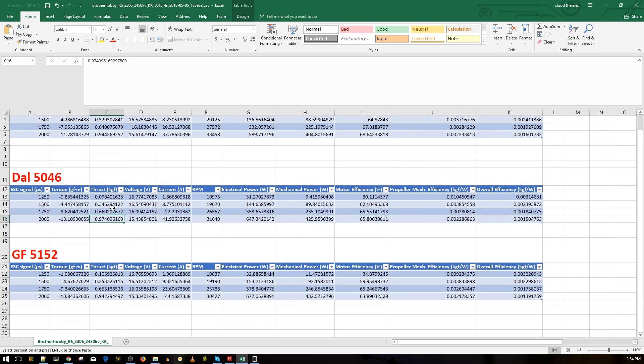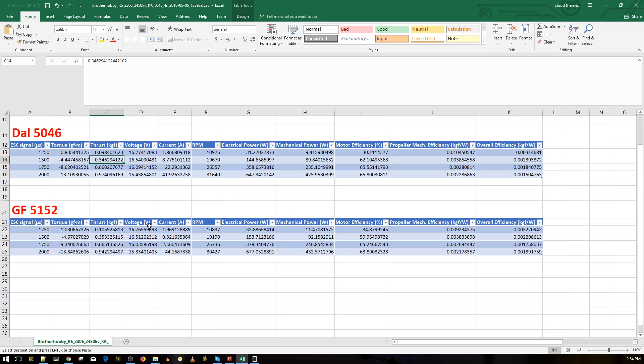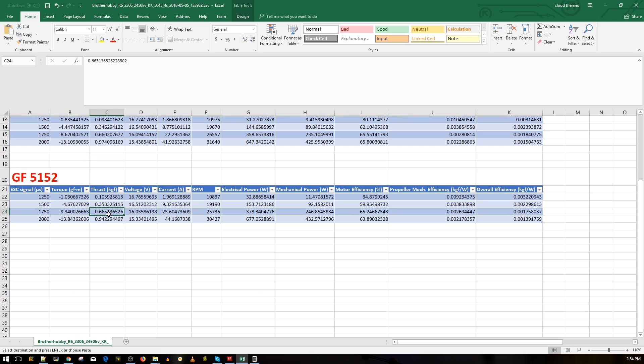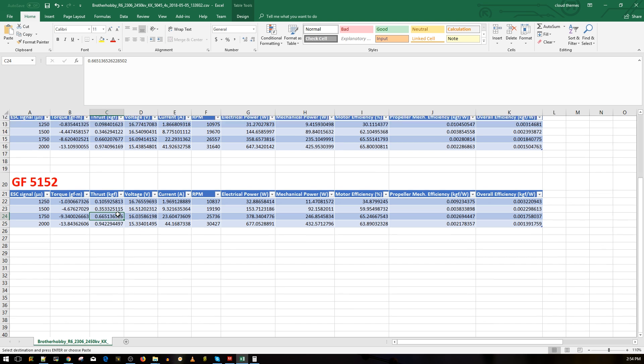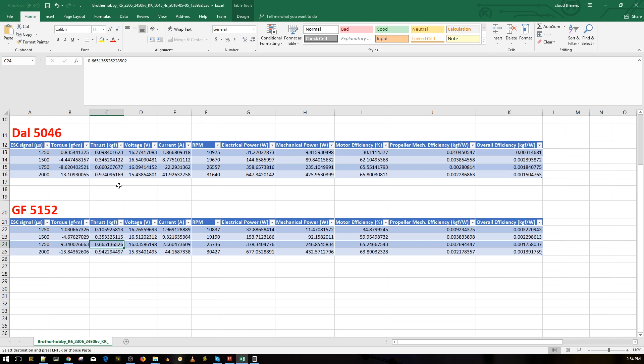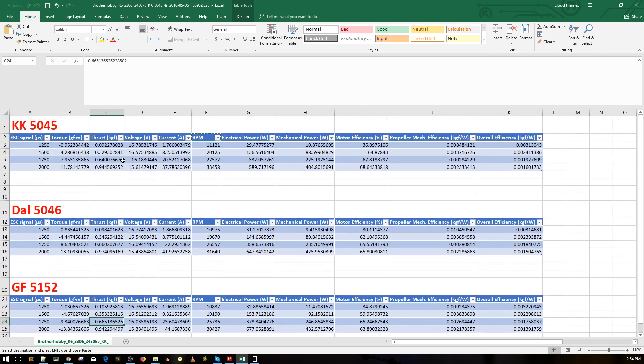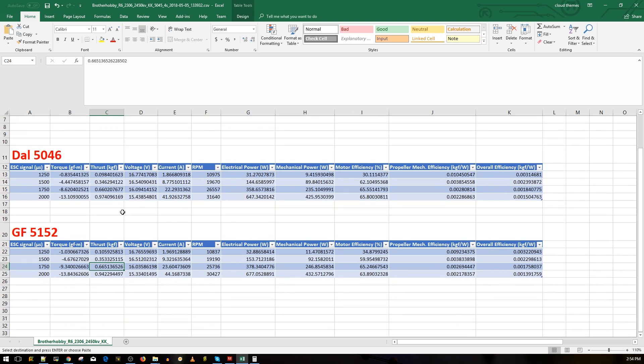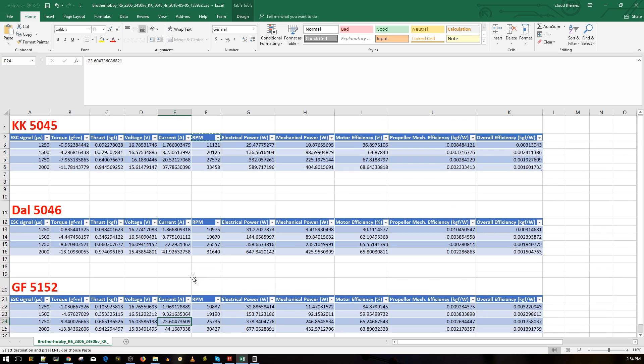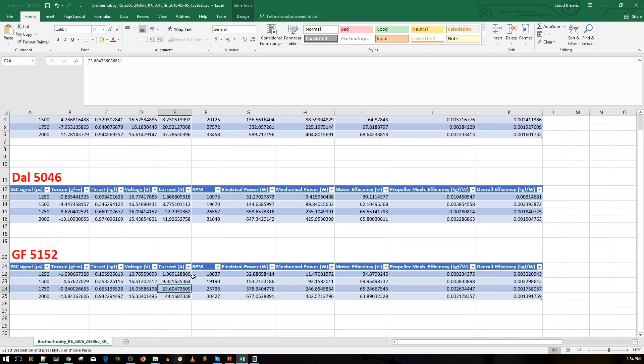Let's take a look at the GemFan also here. We have the thrust at 665 grams, which is more than all of them, at 23 amps. This is the best I think in the mid-range. Full blast it's more efficient I think towards the mid-range of the throttle with the GemFans.